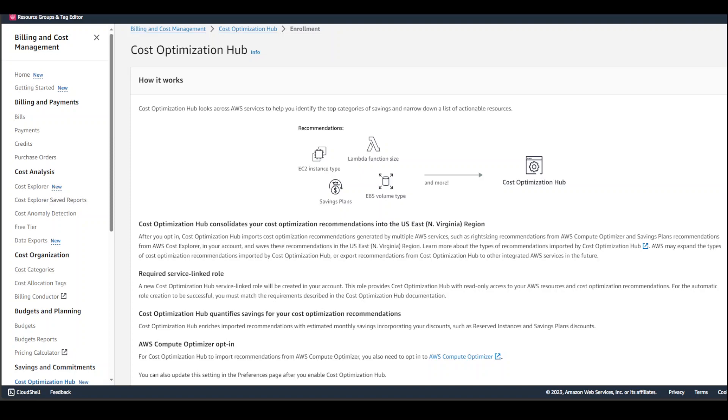This video is just a simple quick introduction. Soon I'll also be creating another video where I'll share how you can use this Cost Optimization Hub through your AWS SDK.